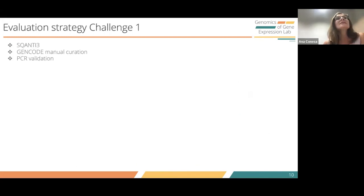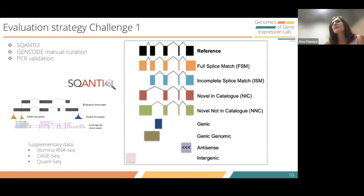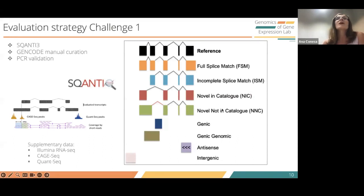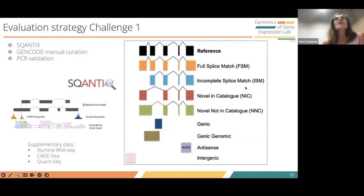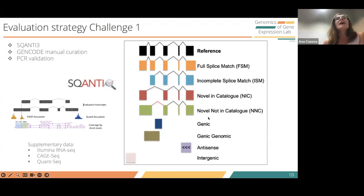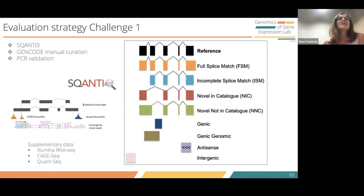For evaluation, we used SQANTI, GENCODE manual curation of a number of loci, and experimental validations. SQANTI is a tool developed by my lab in which we classify transcript models from long reads by their comparison to the reference transcriptome. Categories include: fully splice matches, where all splice junctions match at least one reference transcript; incomplete splice matches, missing junctions at the beginning or end; novel in catalog, with novel combinations of existing donor or acceptor sites; novel not in catalog, with completely novel donor or acceptor sites; and categories like genic, antisense, or intergenic.